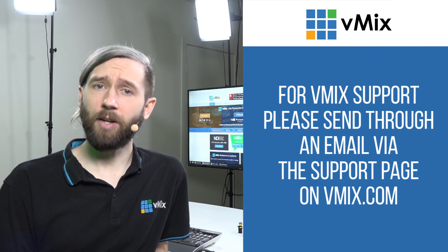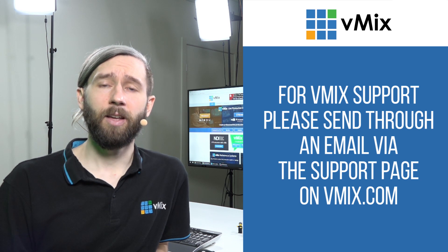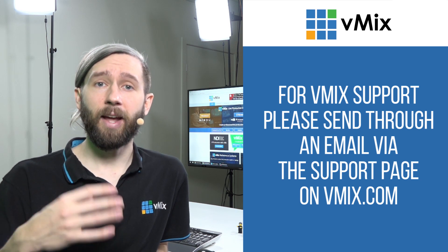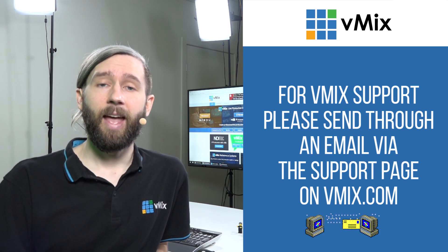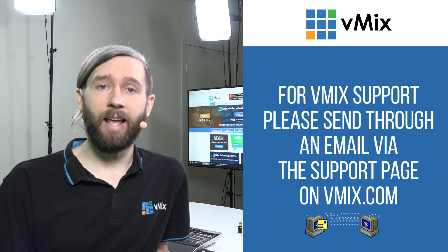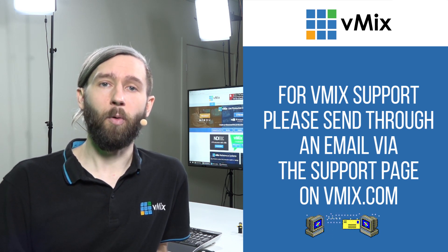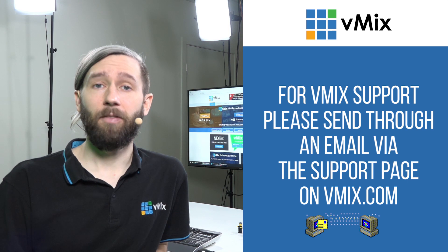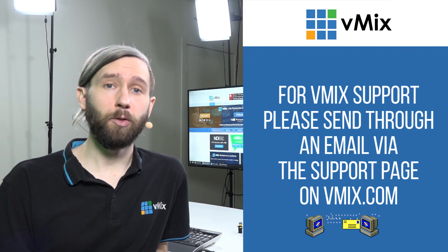If you ever have any questions about vMix, feel free to check out our website and send us an email via the support page. If you'd ever like a video tutorial made, just send us through an email via the website as well at vmix.com.